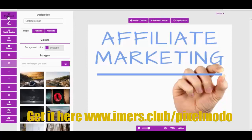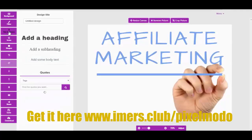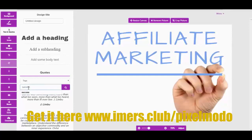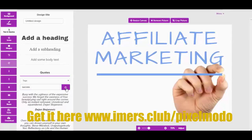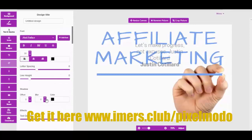What you can do here is add backgrounds — we'll look at that in a moment — and add filters. But what I want to show you now is another really cool feature: the text and quotes. The software is actually connected with a database of quotes. Let me search for something in the area of success.